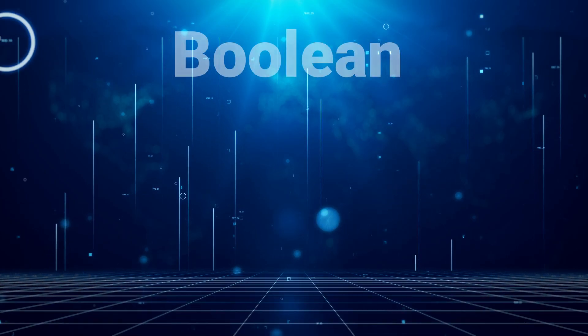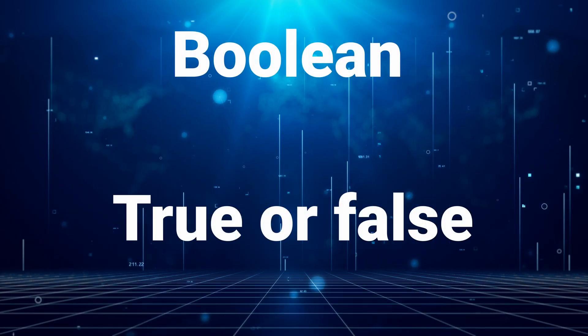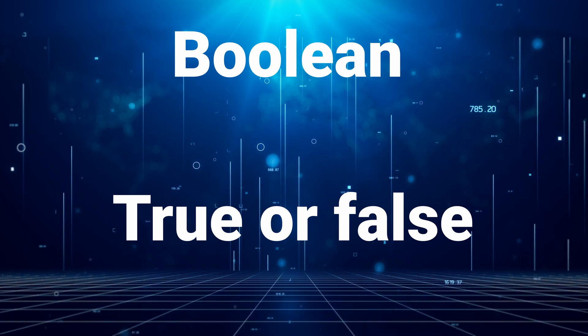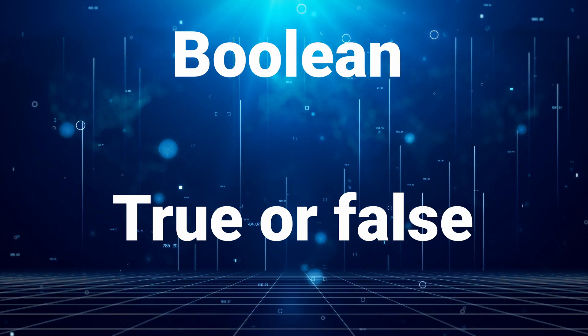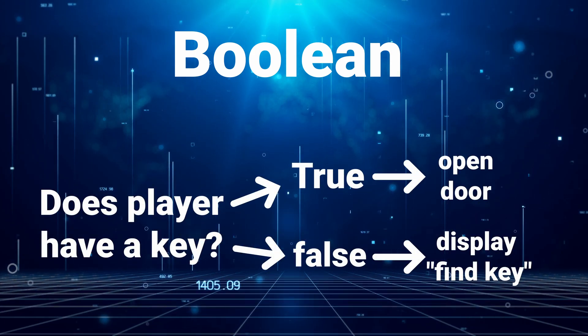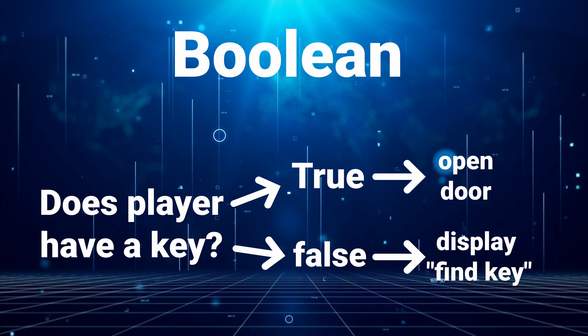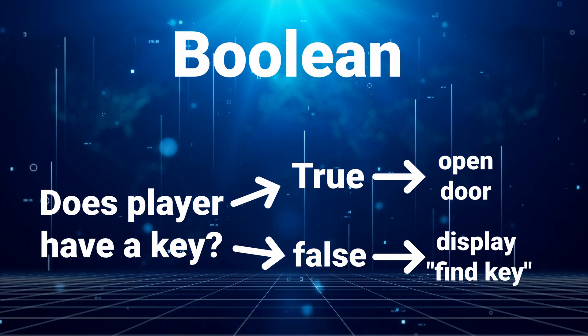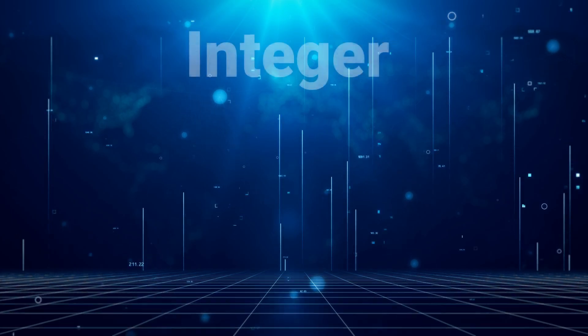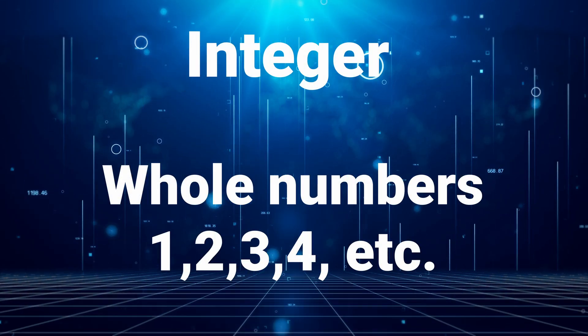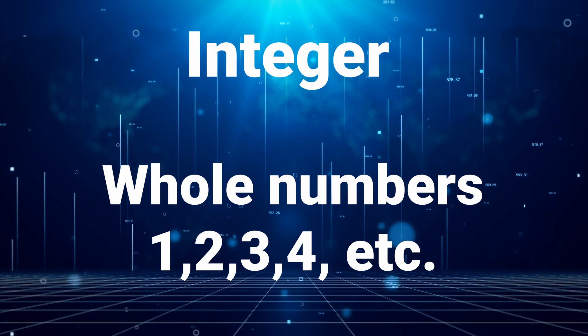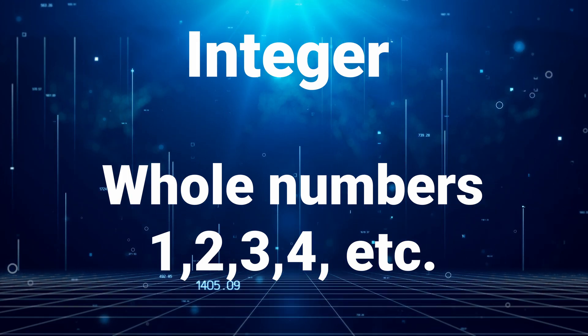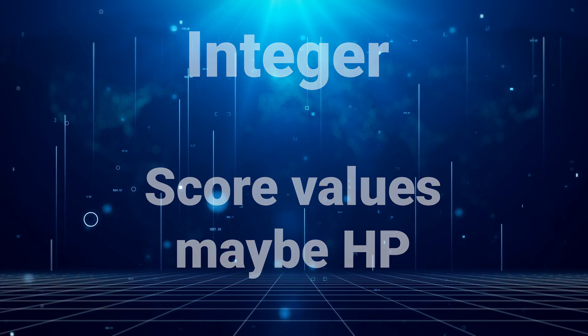We have boolean variables; these can hold information that's just yes or no. These are very useful if the computer needs to run one piece of code if one condition is true and another piece of code if another condition is true. Then there are integers, these are whole numbers so 1, 2, 3, 4, 5, 6, etc. Things like your score will probably be stored inside of an integer.